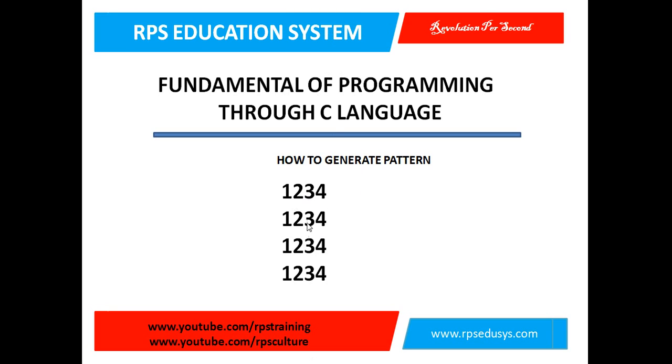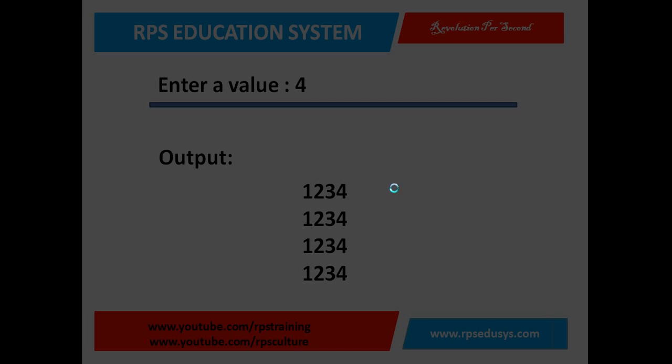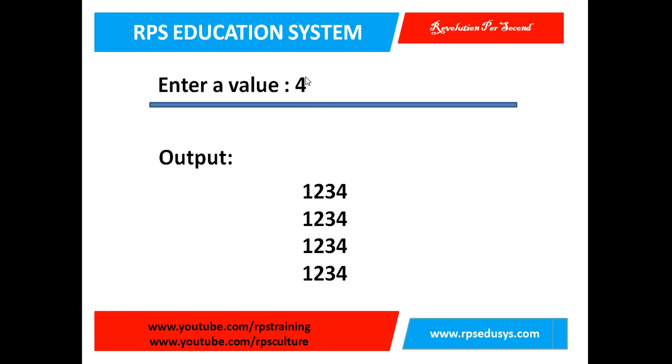Welcome back. Now I am going to represent this type of pattern here. User will put a value 4 and output will be as follows. If user puts 4 then 4 rows will be generated and 4 columns also will be generated.